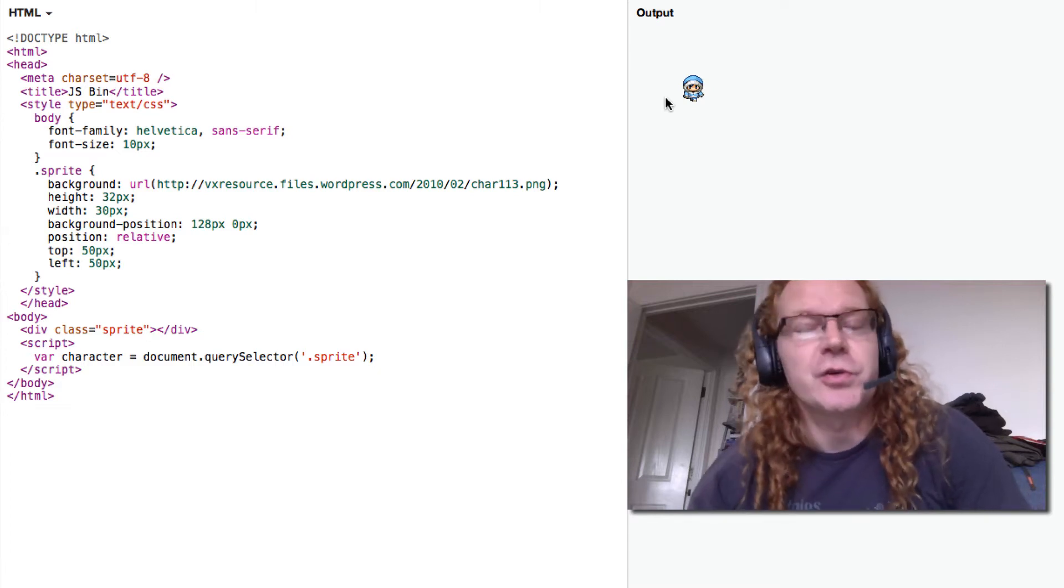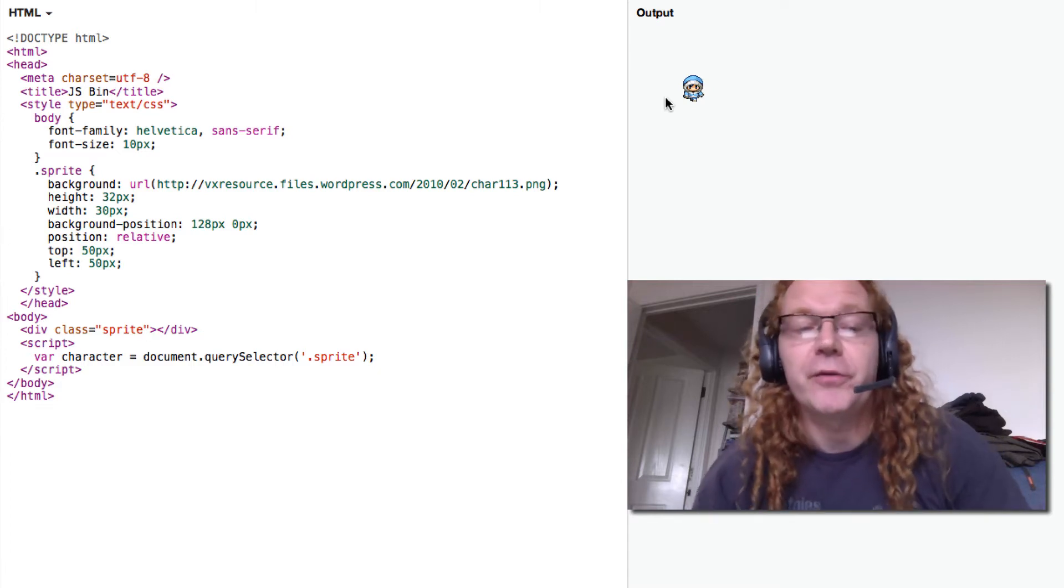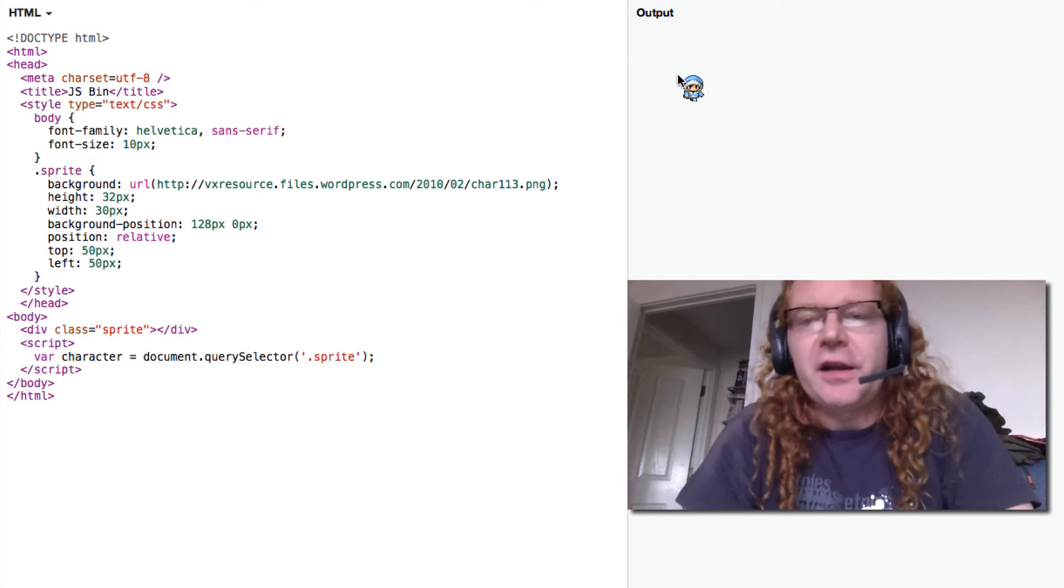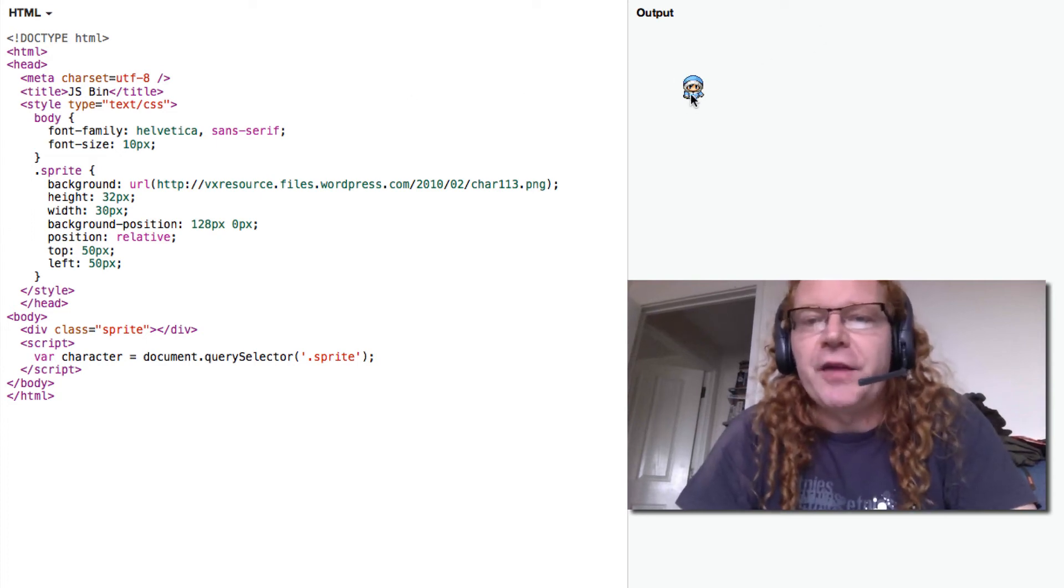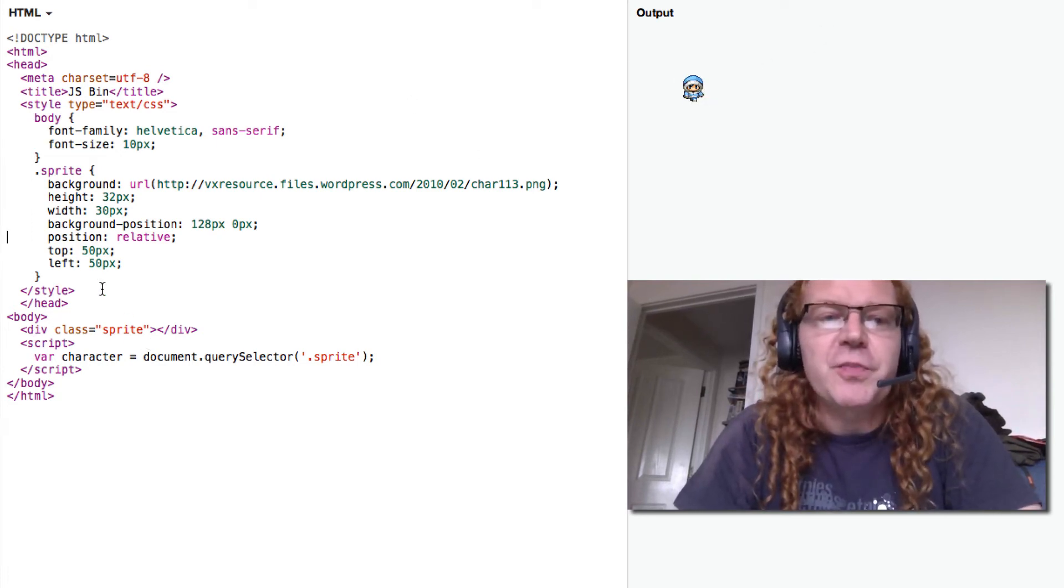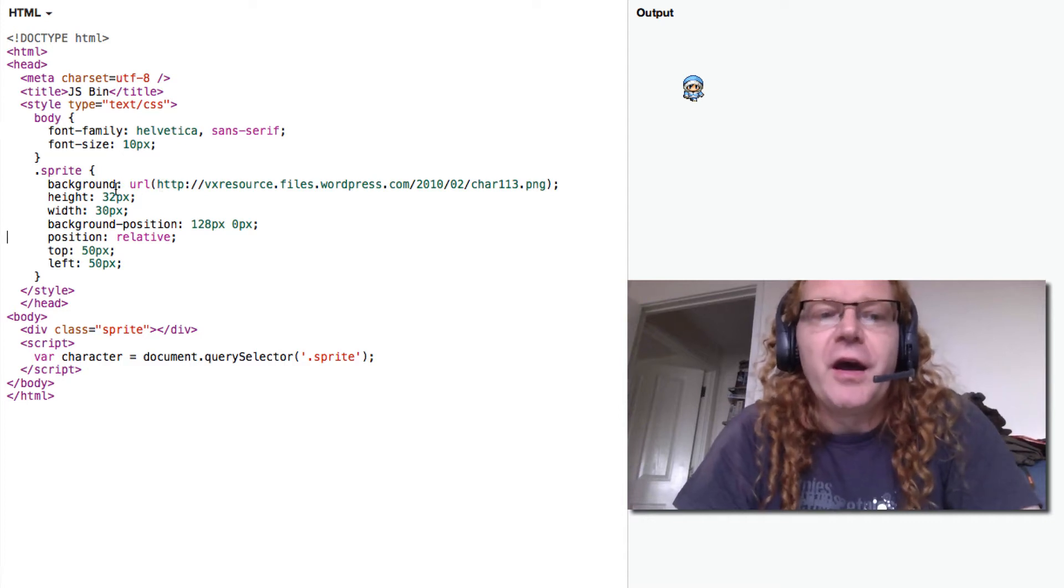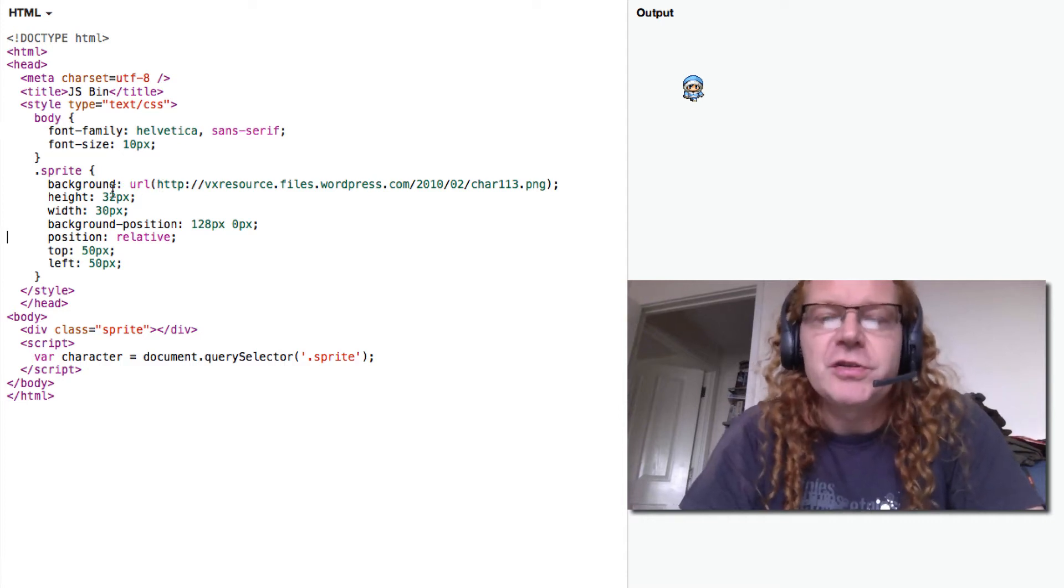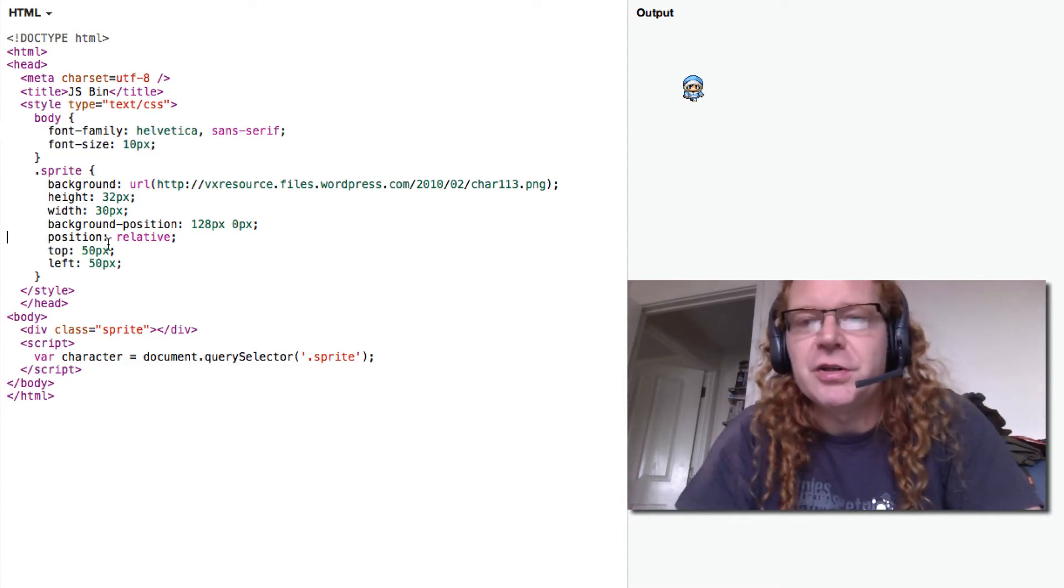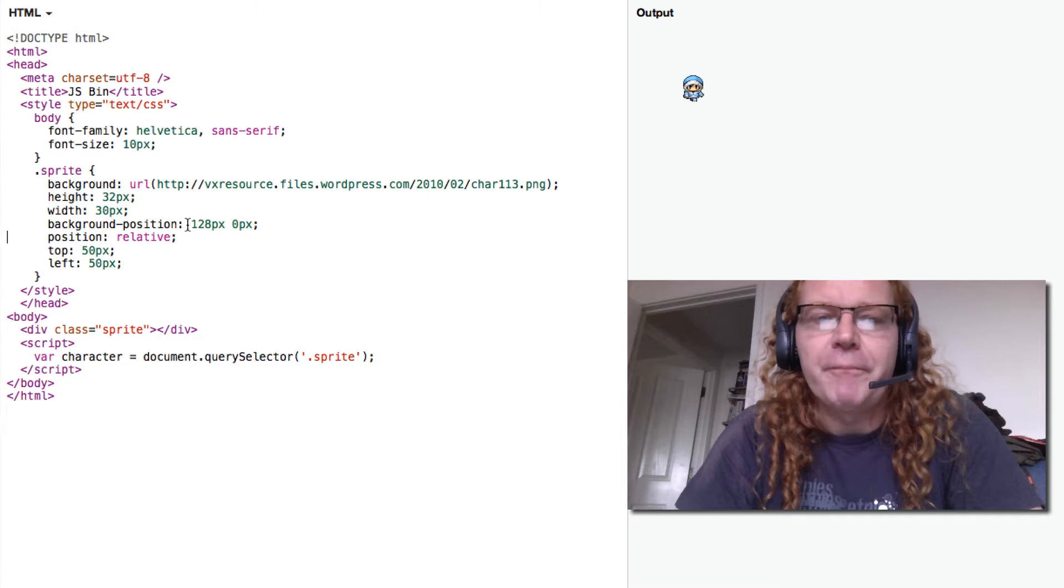Just introducing what data attributes might be about. So this here is a little sprite for a game. I have div class sprite, I give it a background image which is a sprite sheet. I give it dimensions and I position the sprite sheet the right way.